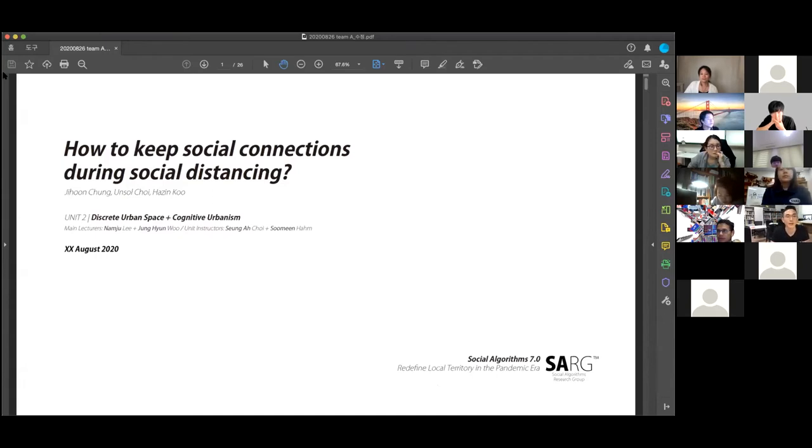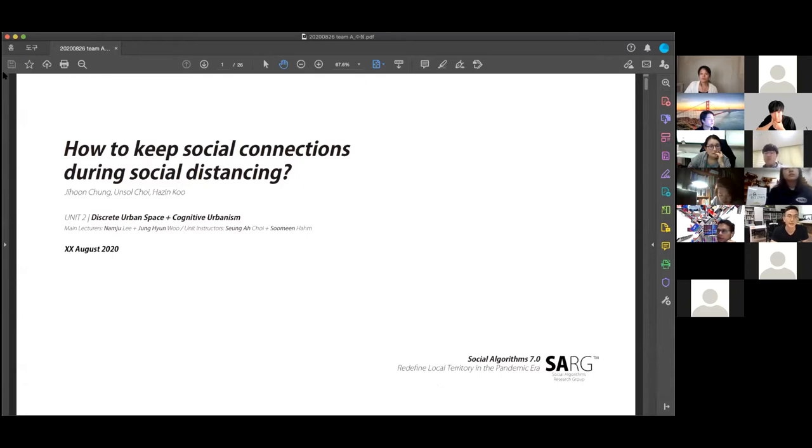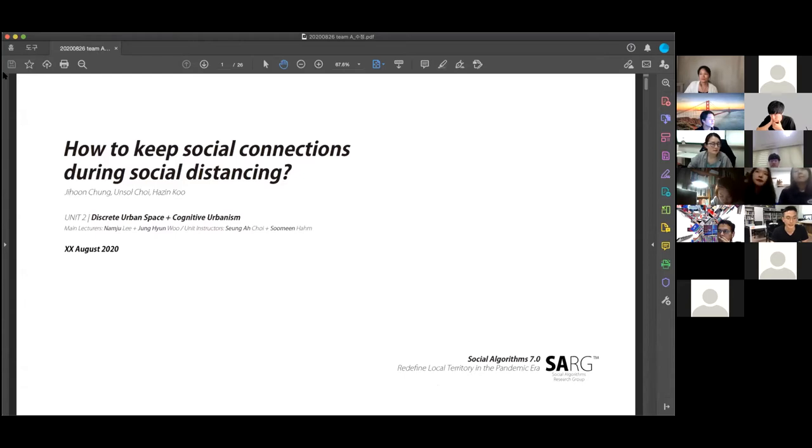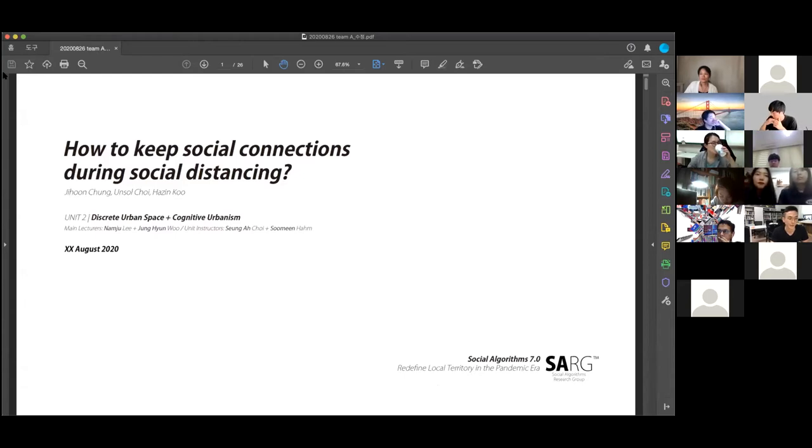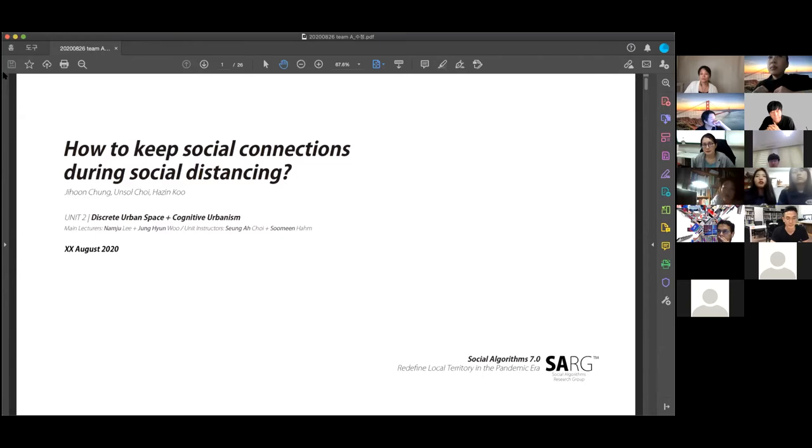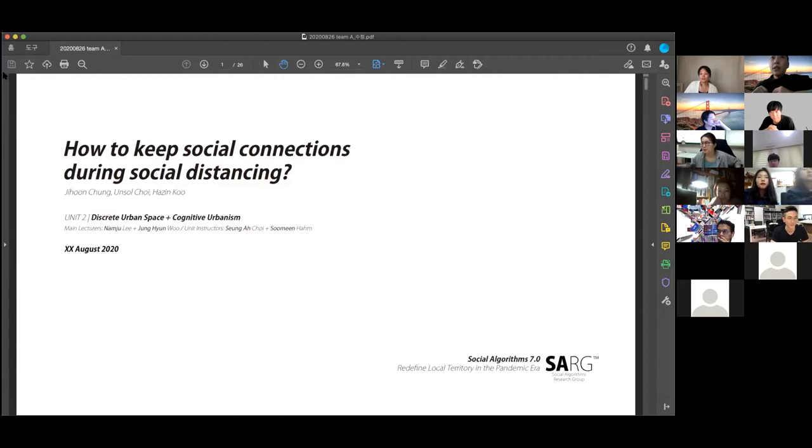Our topic is how to keep social connections during social distancing. Recently, many events and festivals are canceled due to COVID-19 pandemics and it affects our local economies. Also, according to our research, 47.5% of Koreans got depression and anxiety because the disease lasts much longer than our expectation.